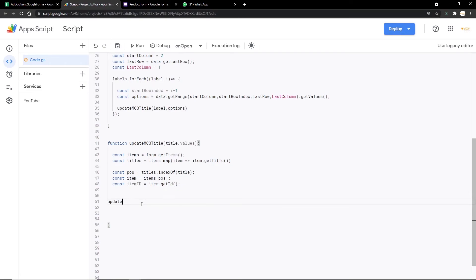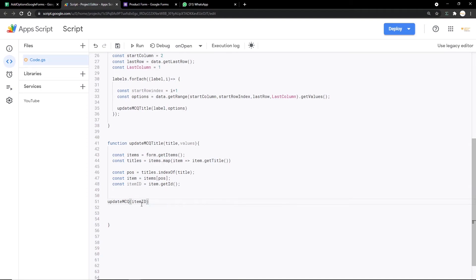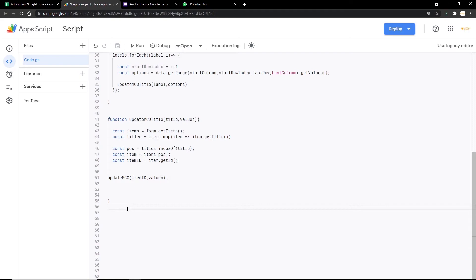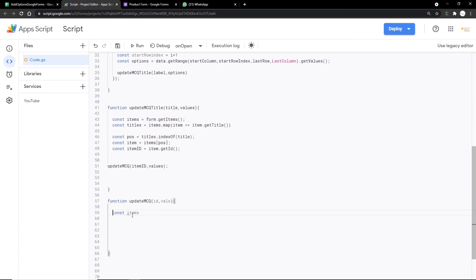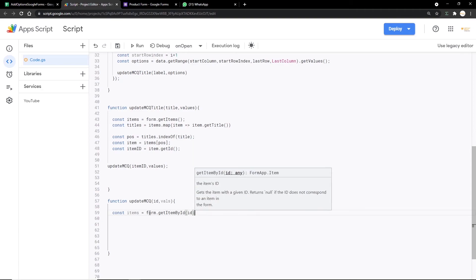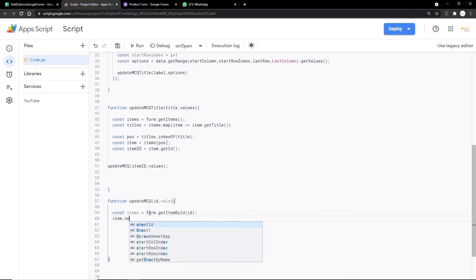We pass itemId and the values to updateMCQ. Now we create the final function: function updateMCQs(id, vals). Inside it, const items = form.getItemById(id) retrieves the specific form item using the ID we previously obtained. Then we do item.as...